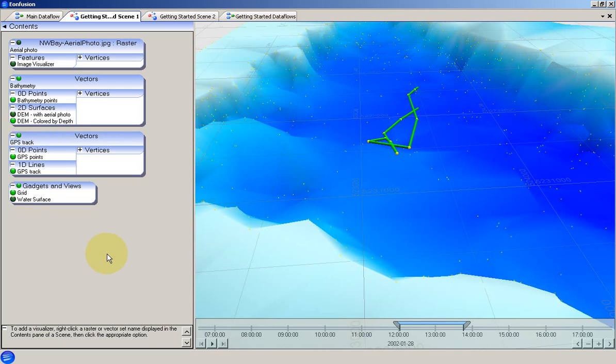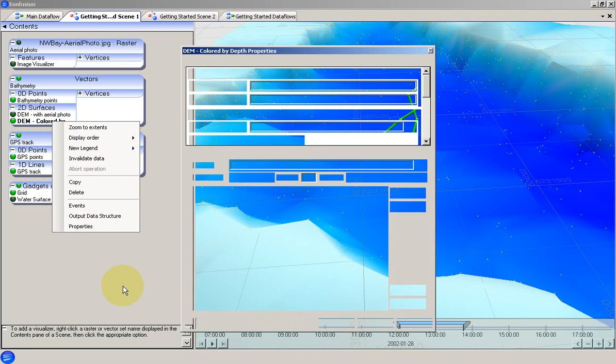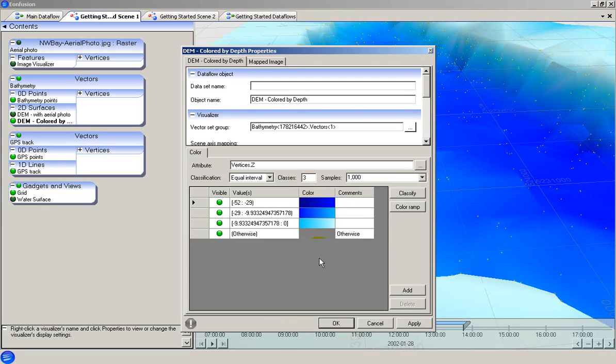These two visualisers provide an example of how the same data can be visualised in different ways by using different visualisers. Rule sets are specified in the visualiser properties. Rule sets determine how the data is interpreted on the screen. Here we can see a colour rule set that colours the visualiser based on the value of a depth attribute.